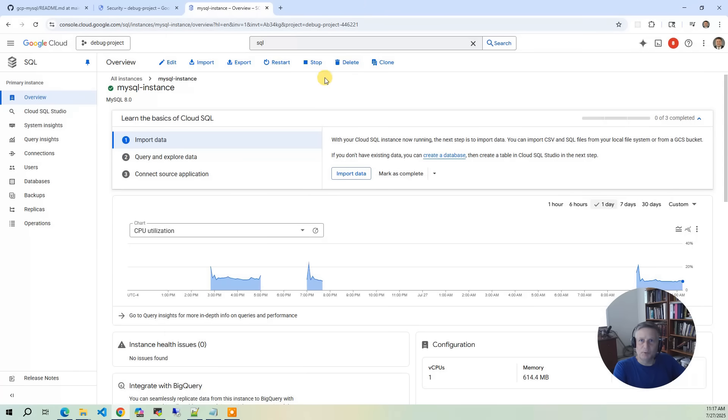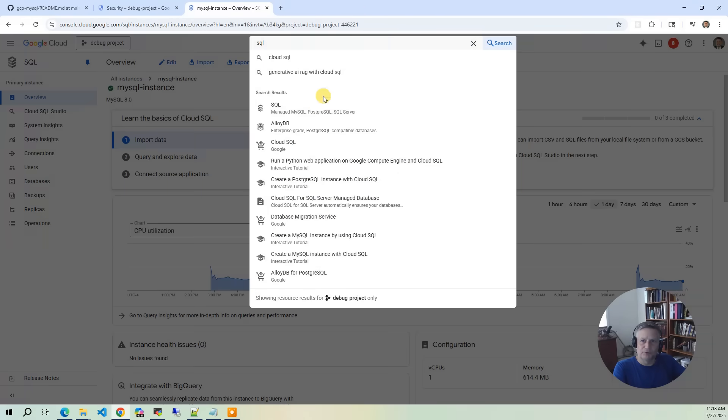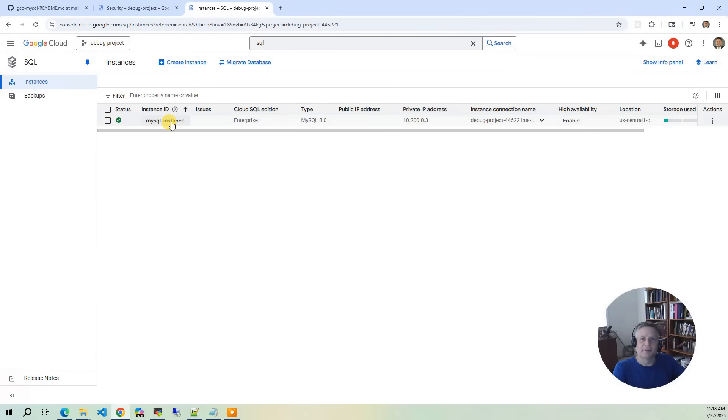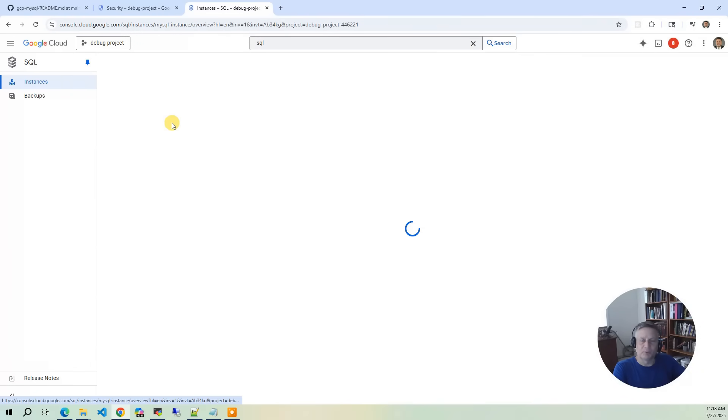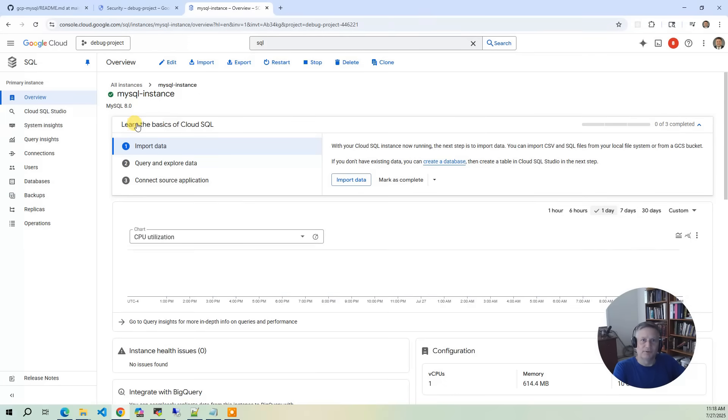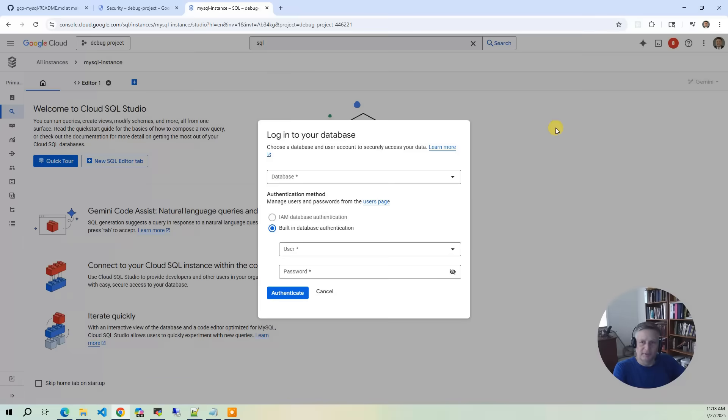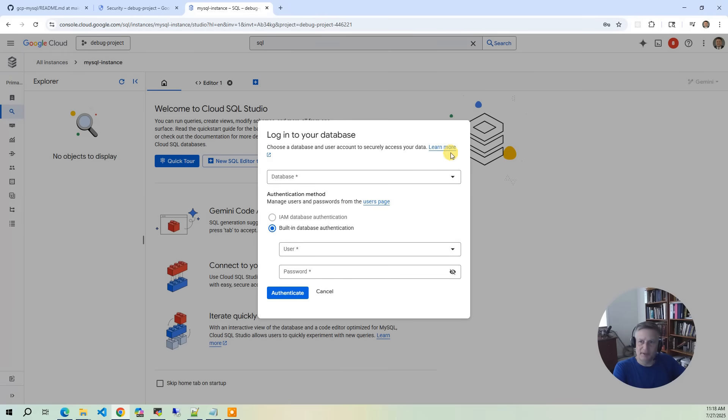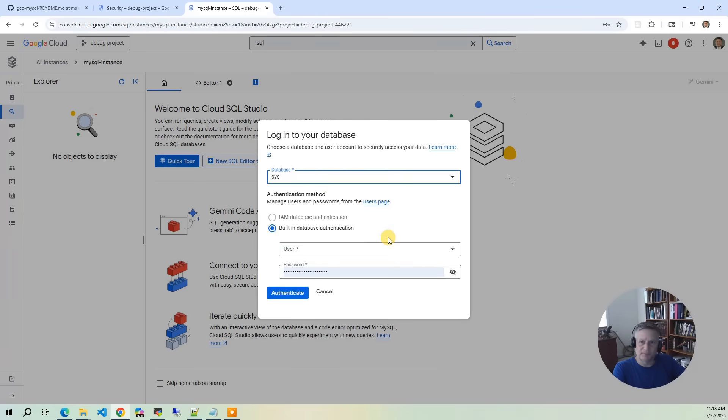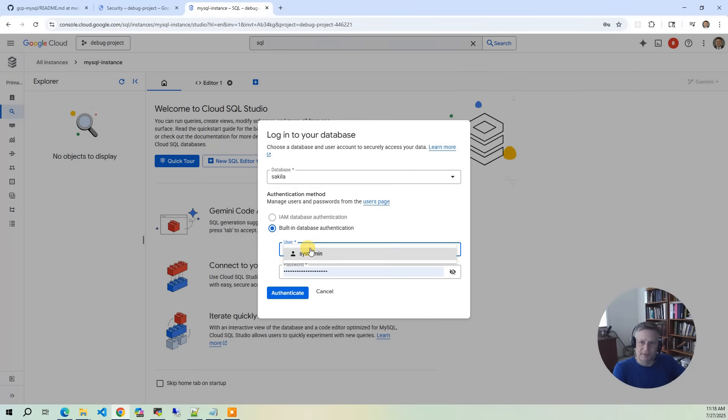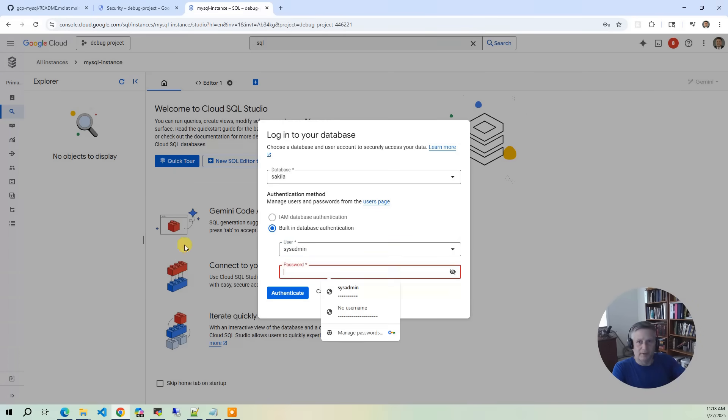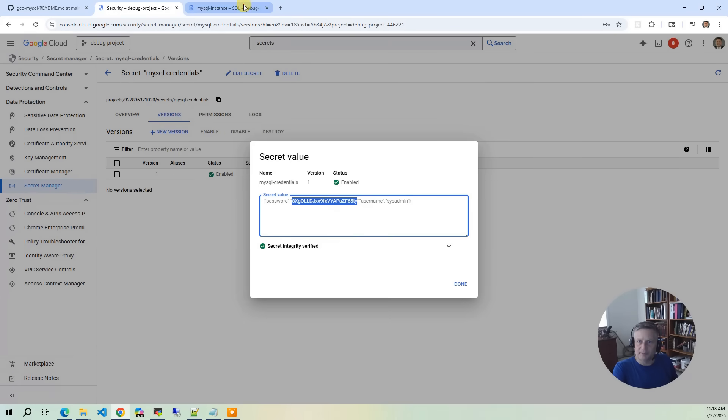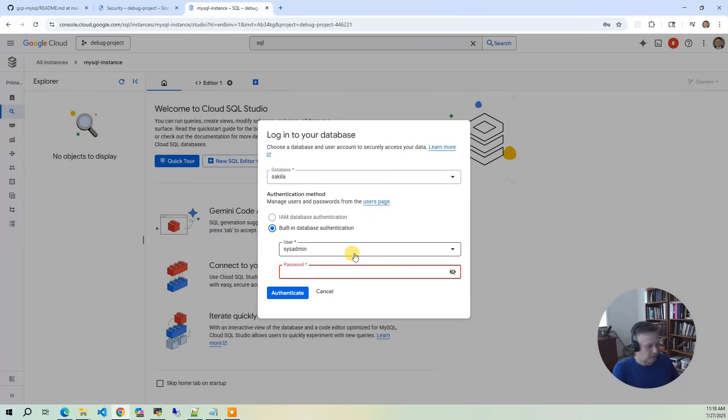And now let's go back into the GCP console and go to SQL, Manage SQL again. Click on MySQL instance, then click on Cloud Studio. It's going to say, what database do you want to get to? We're going to connect to Saccula. It says sysadmin, and then I'm going to go back to my secrets, copy that in, paste it in.